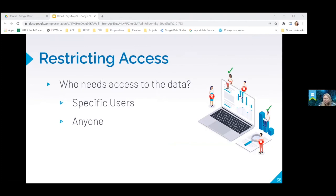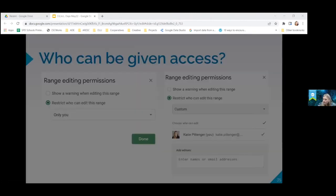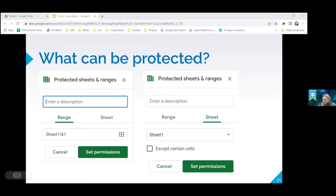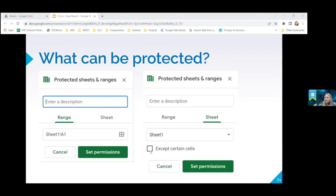So again, it can be specific users or anyone. There is one thing, if you click this box right here that says accept certain cells on the sheet, you can do the whole sheet, except if you have a certain section where you want them to enter some data, you can tell it to just leave those sections available for them to put in their information.